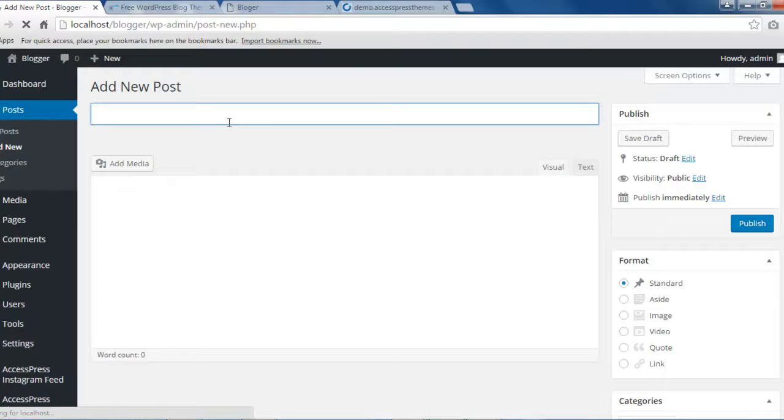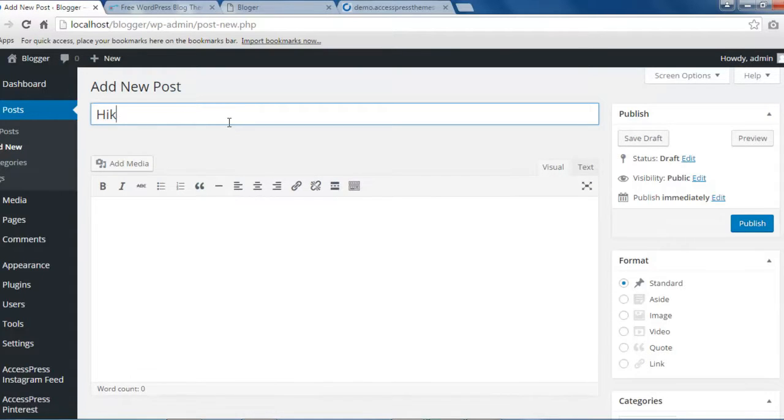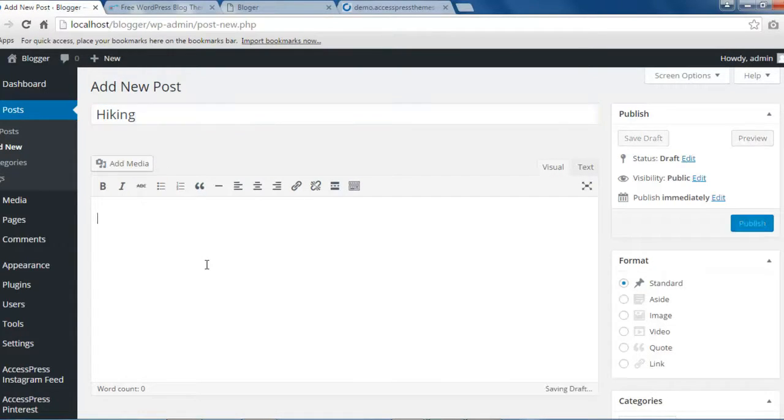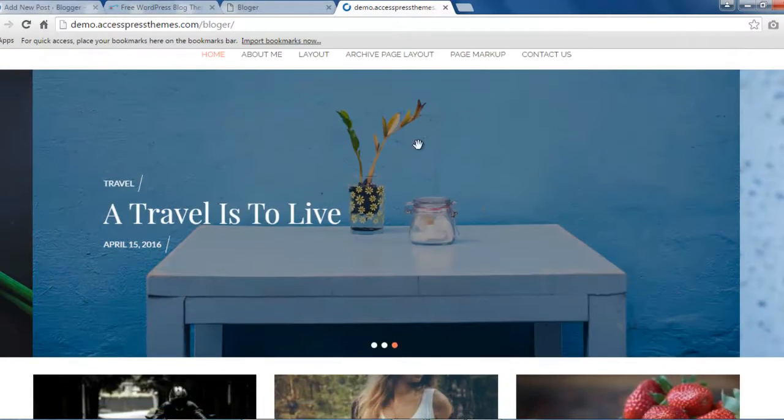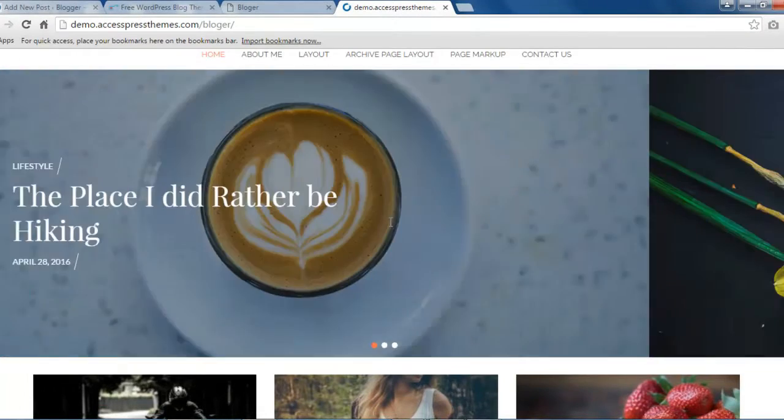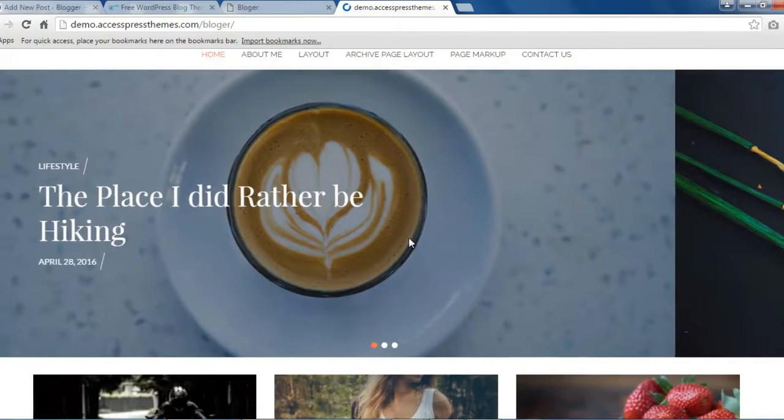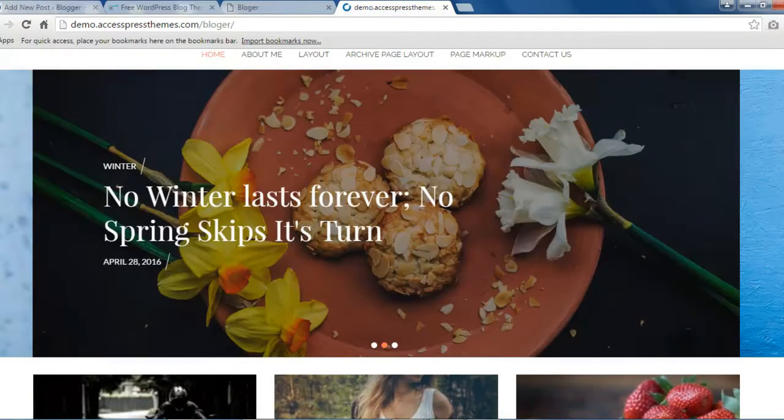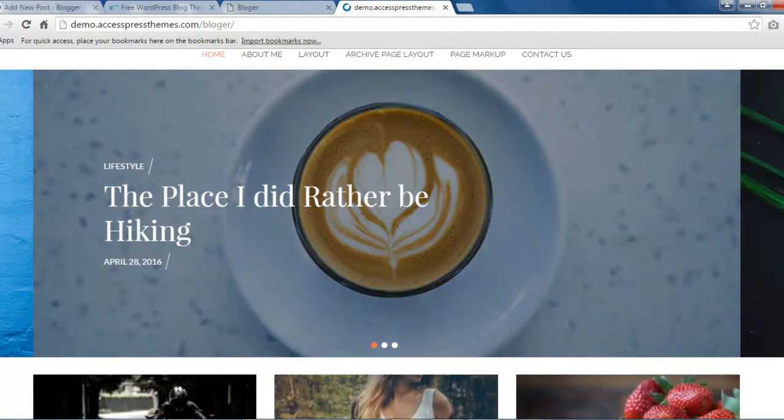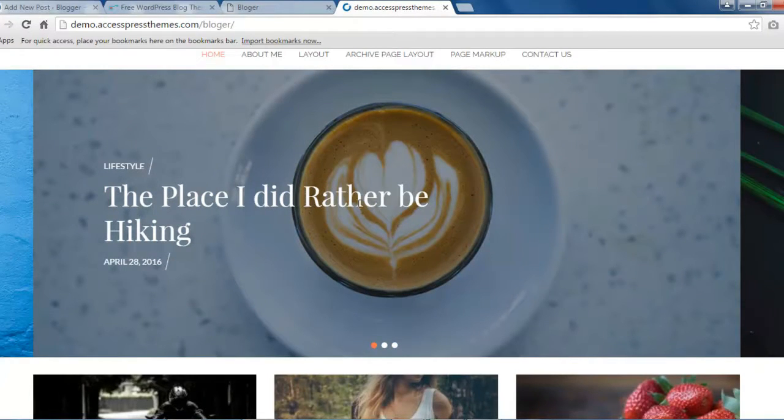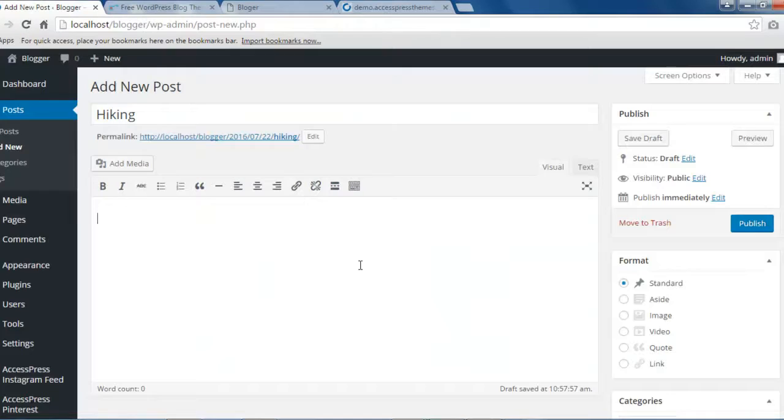Now let me put the title maybe 'hiking', and any caption. Let me get some example from here. Okay, I think this one I like the most: 'the place I did rather be hiking', so let me put that.